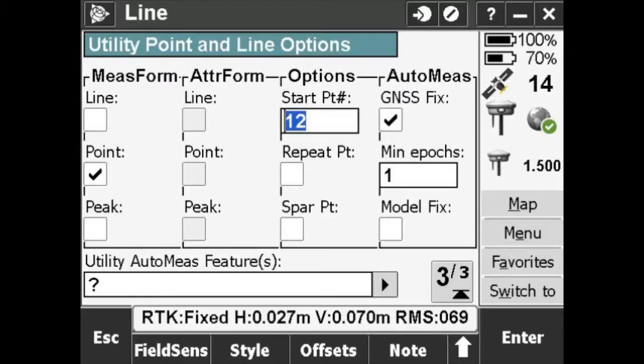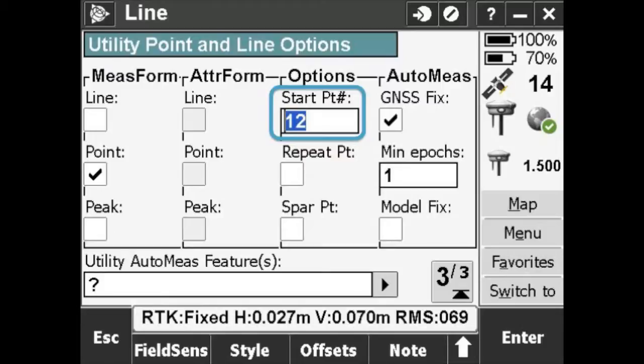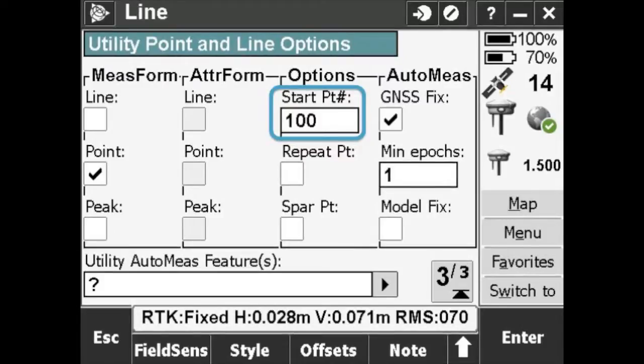Go to page 3 of this panel. In a new job, Utility Survey will still remember your last used point number and start from the next new one. However, you might want to pick a more identifiable number, like 100, to distinguish a break between the last line you mapped and this one.